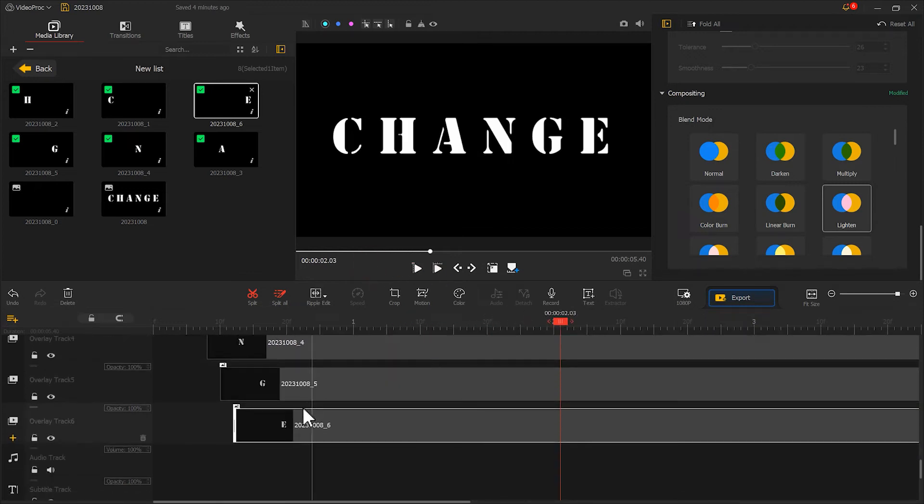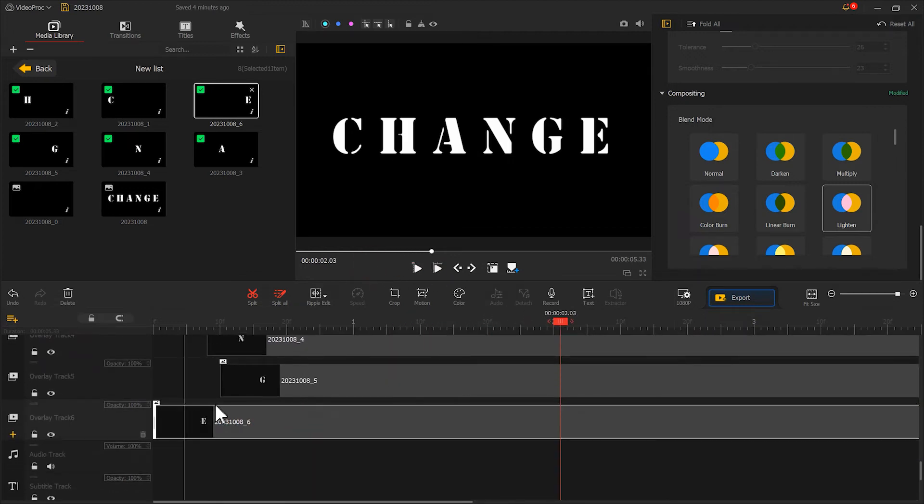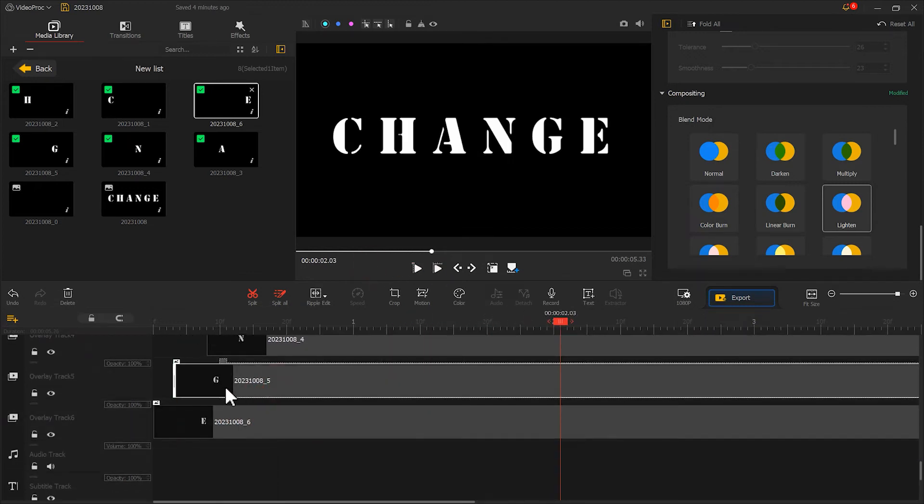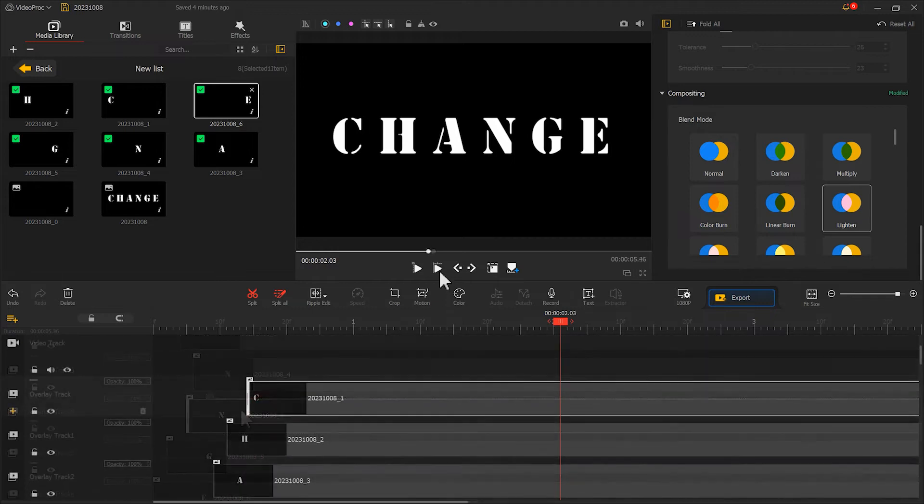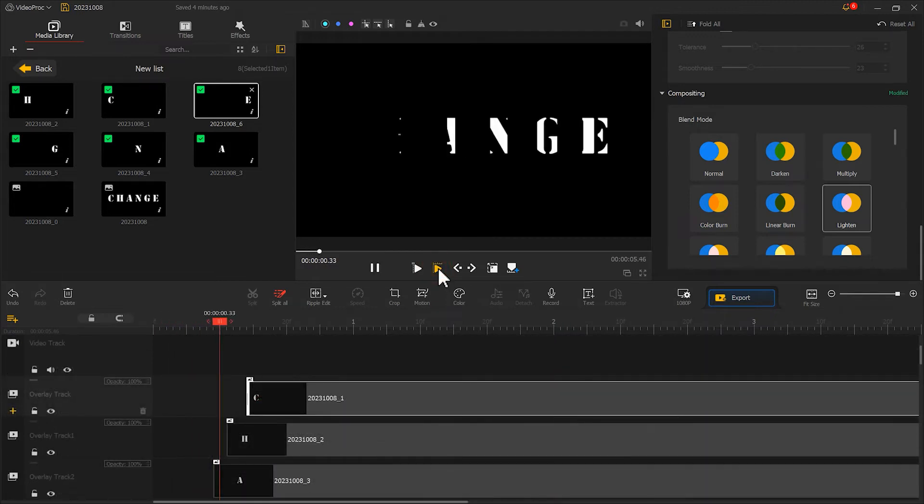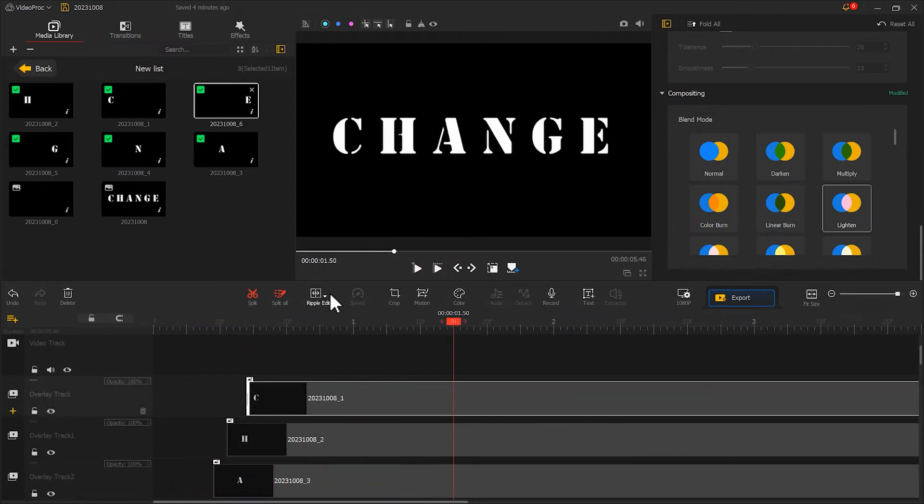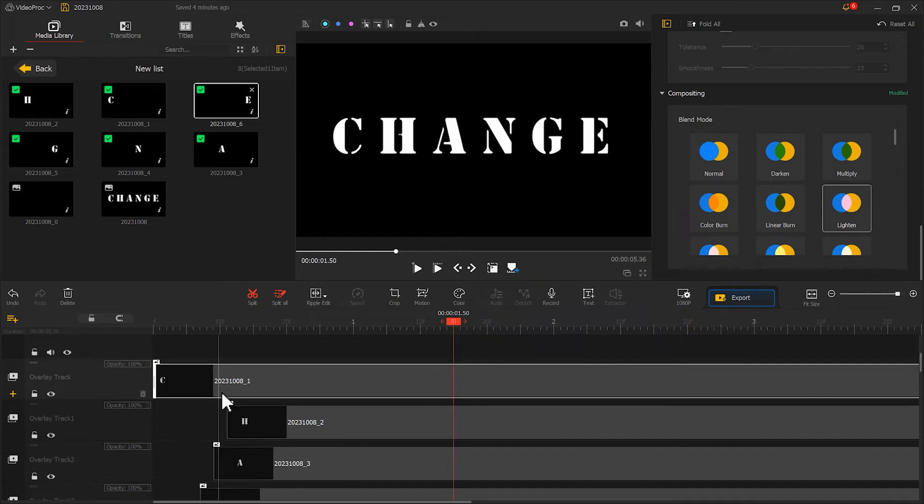Of course, you can also try reverse order or random arrangements for different effects.